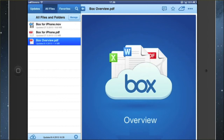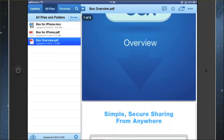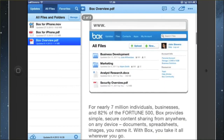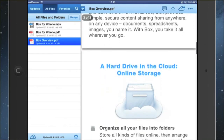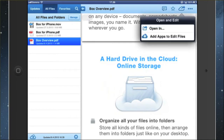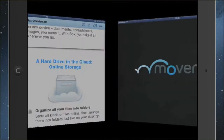First of all, we are in the Box application here and I have selected a document via Box Overview. And now I'm going to bring this document by opening the Open and Edit menu. I'm going to bring it to the MoveNote application.